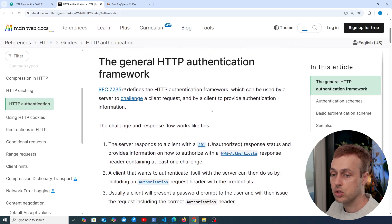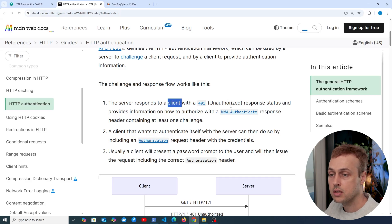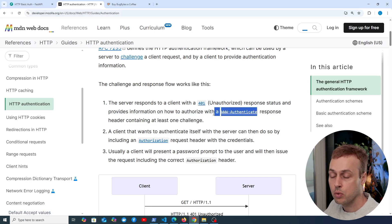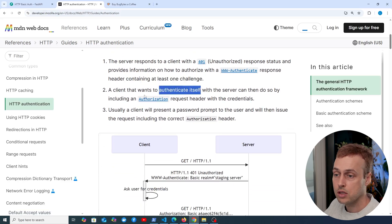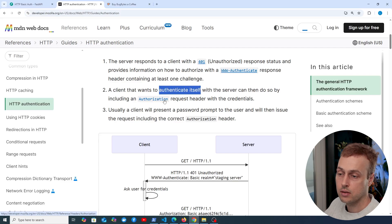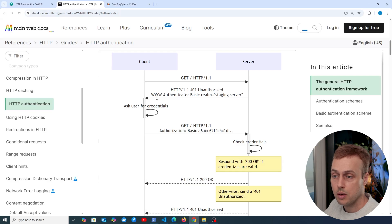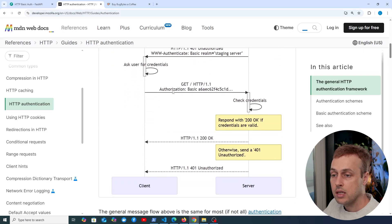If we scroll down, we can see how basic authentication works. The server will respond to a request with a 401 unauthorized response status and provide information on how to authorize using the WWW-Authenticate response header, which contains at least one challenge. The client that wants to authenticate itself can do so by including the Authorization header. The value of the WWW-Authenticate header is set to 'Basic' if requiring basic authentication, and the user then provides the Authorization header set to Basic alongside the username and password.